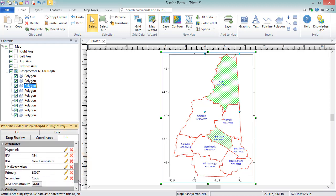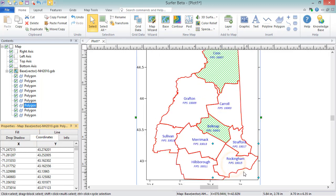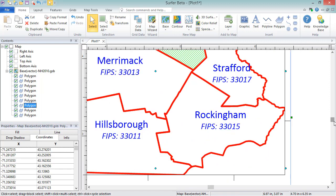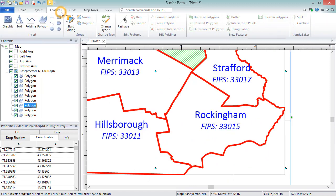The coordinates for polygons, polylines, and points can be edited on the Coordinates tab. Polygons and polylines can be reshaped within the base map layer by selecting the object and clicking Features, Edit Features, Reshape.